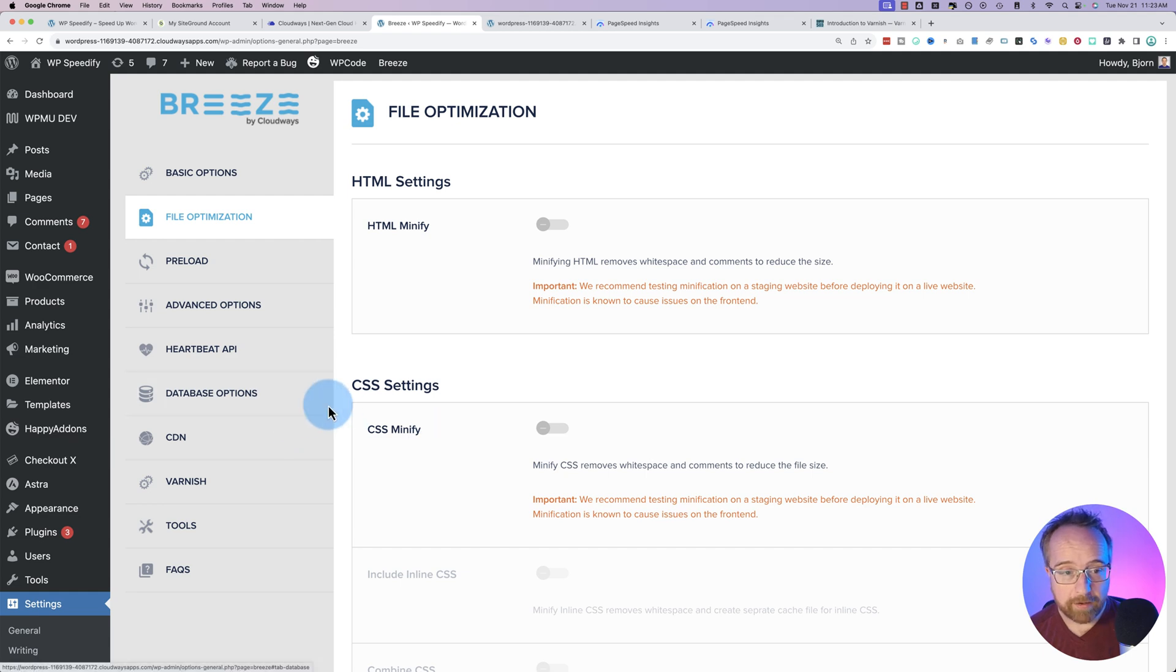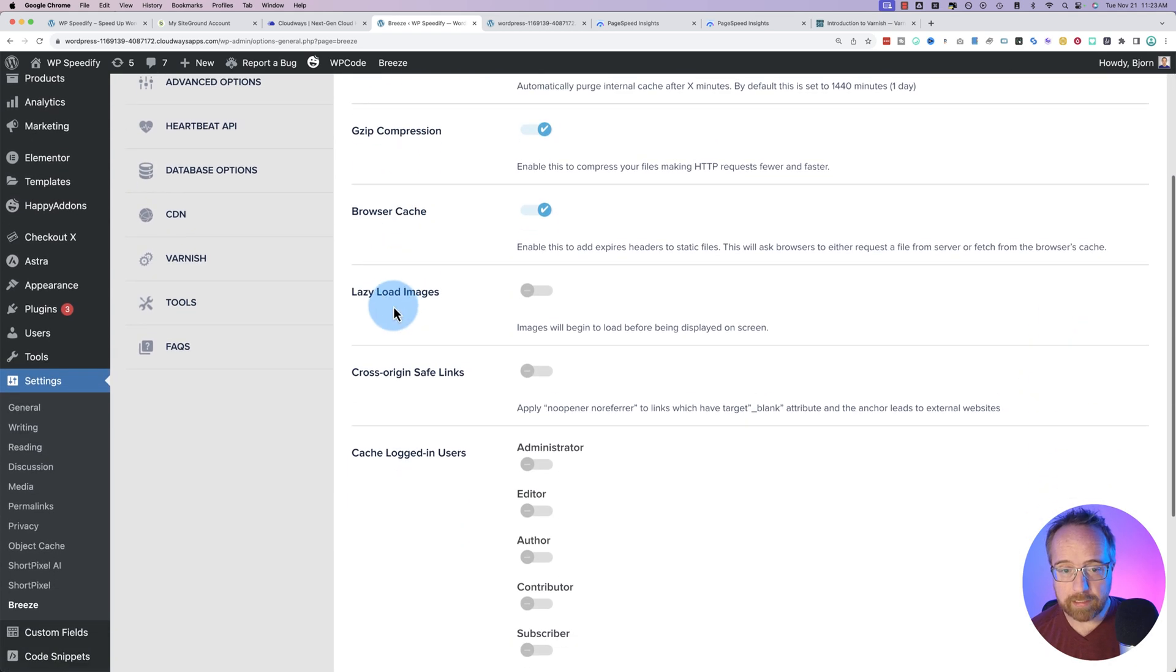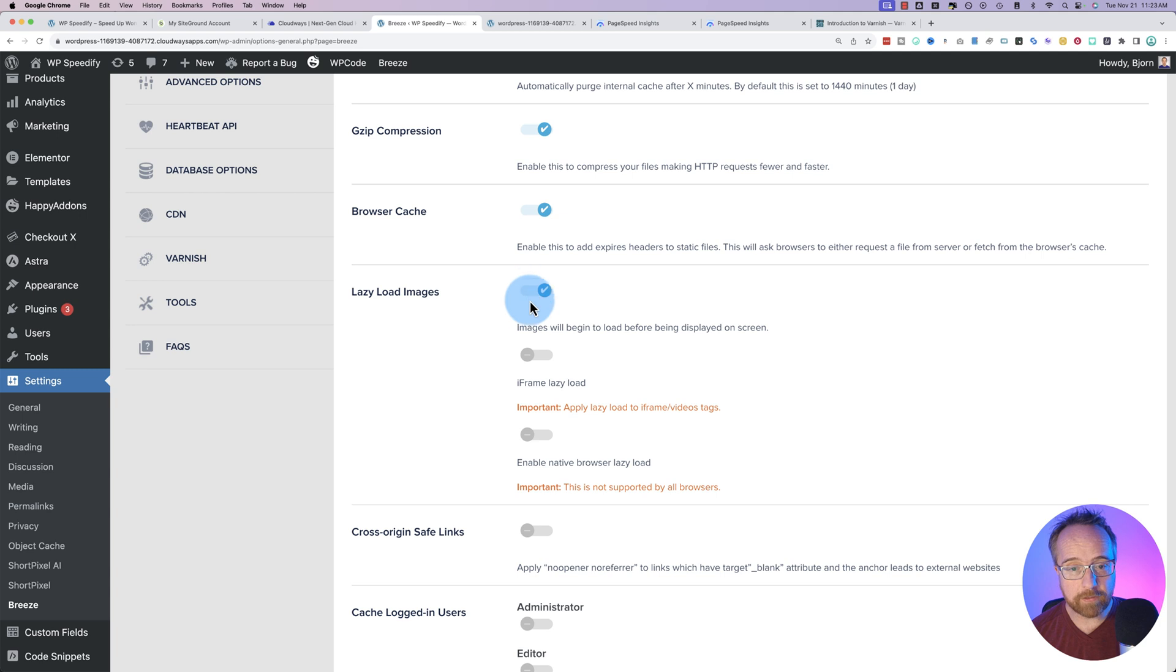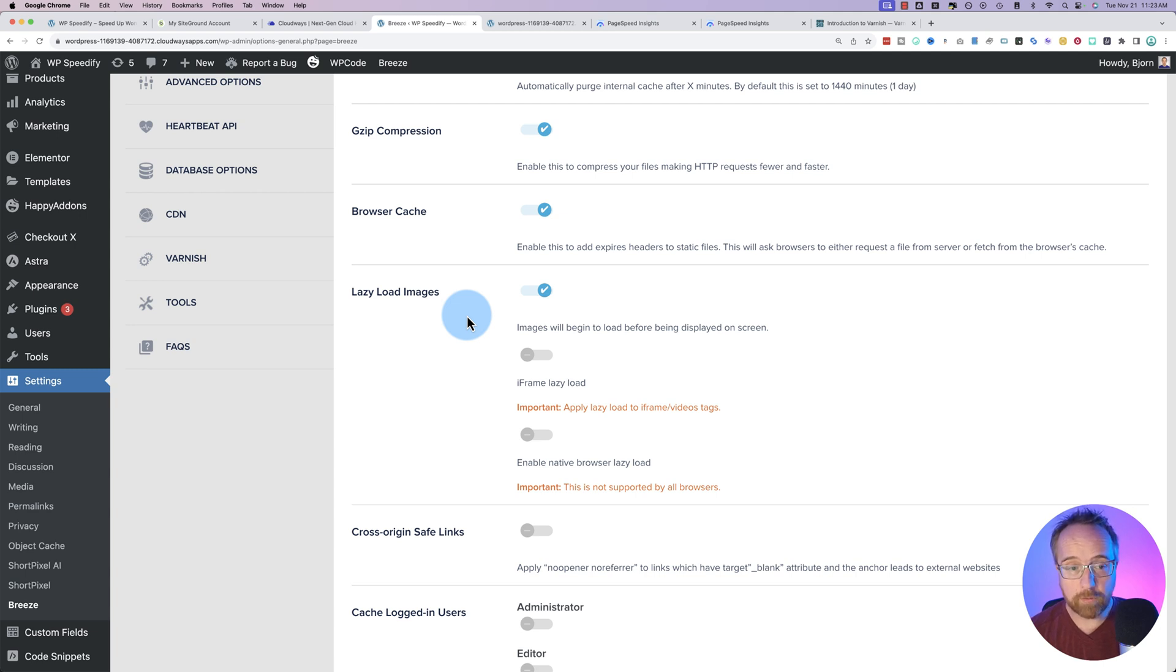We also have under Basic Options, something that's really important is lazy loading images. If you have an image that appears below the browser view, that will not be loaded immediately if this is turned on, it will only load as the user scrolls down. If you have this turned off, it's going to load whether the user scrolls down or not. And that loads or that slows down your load time of your website.